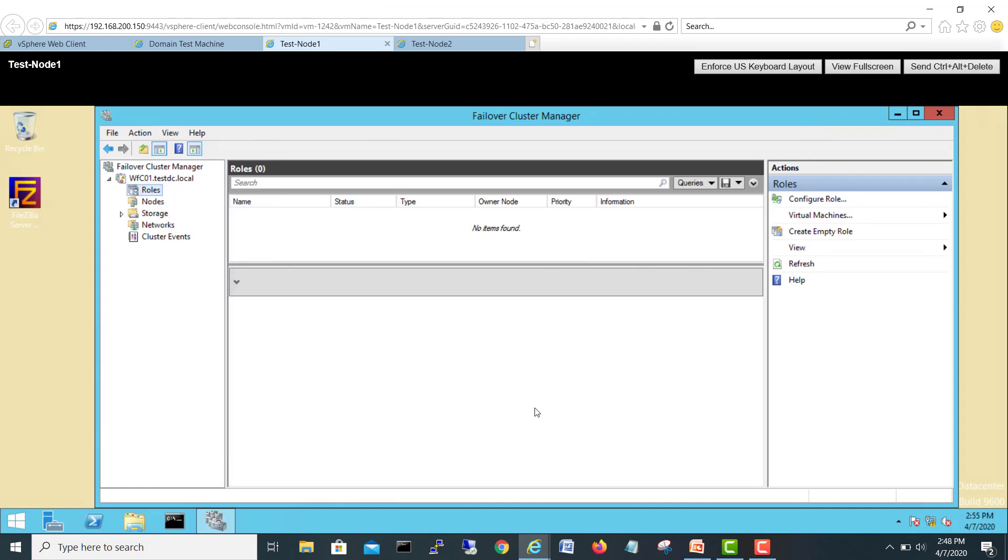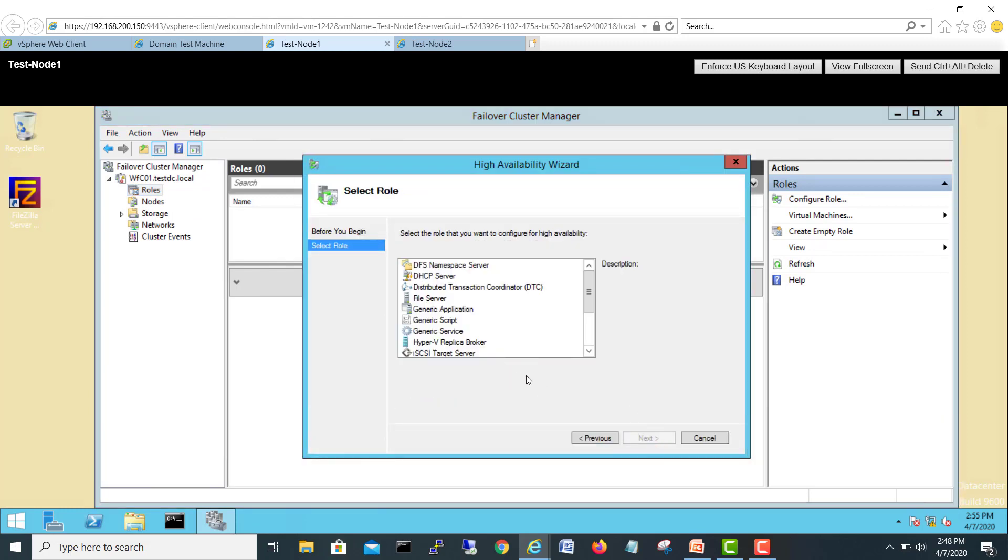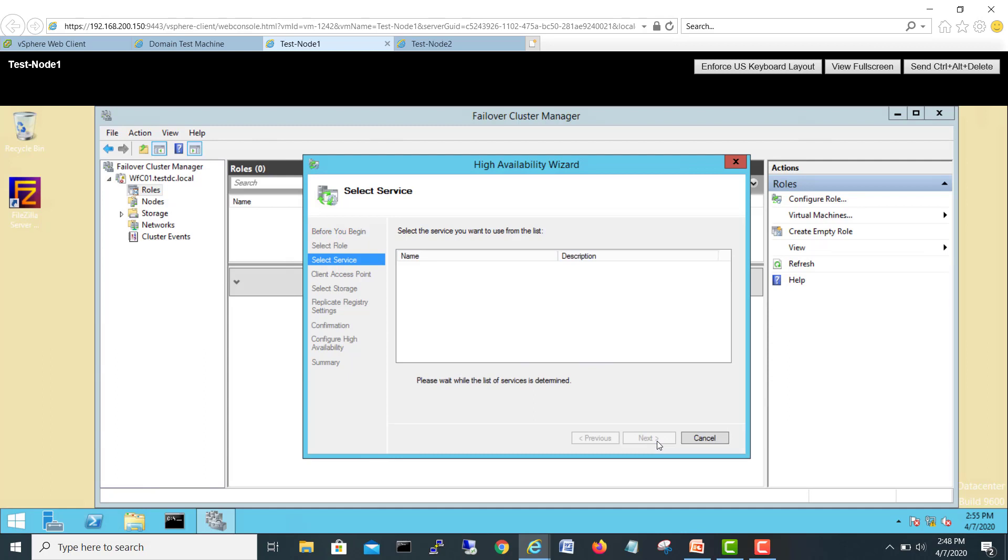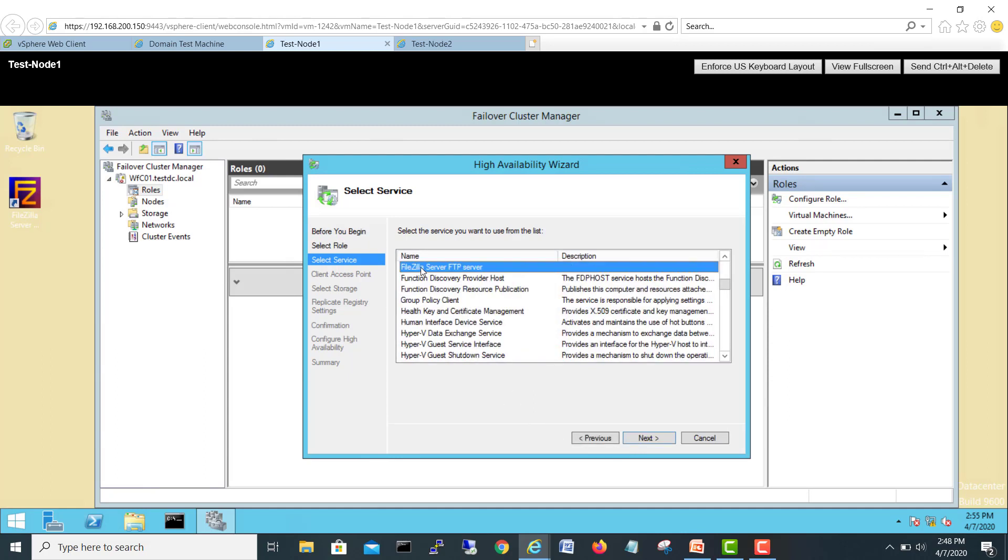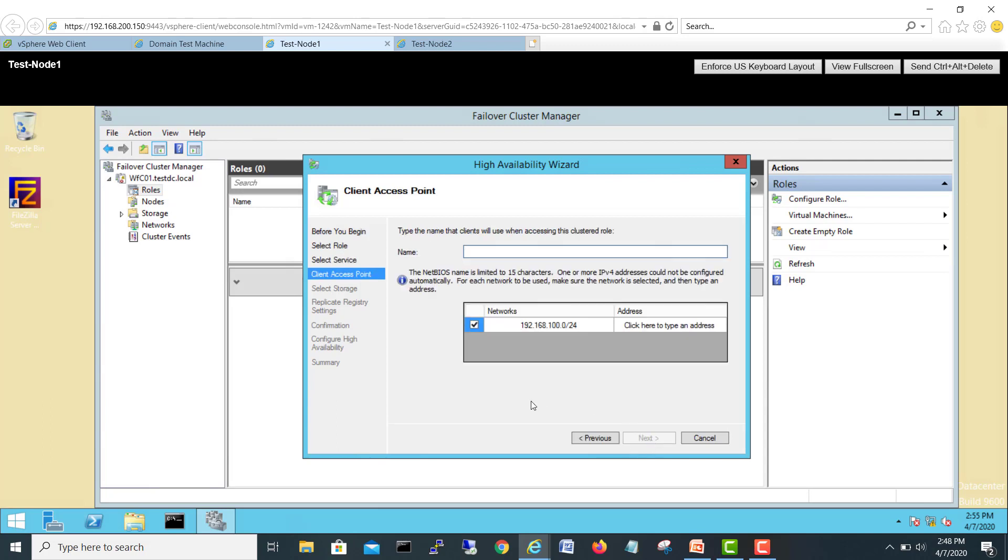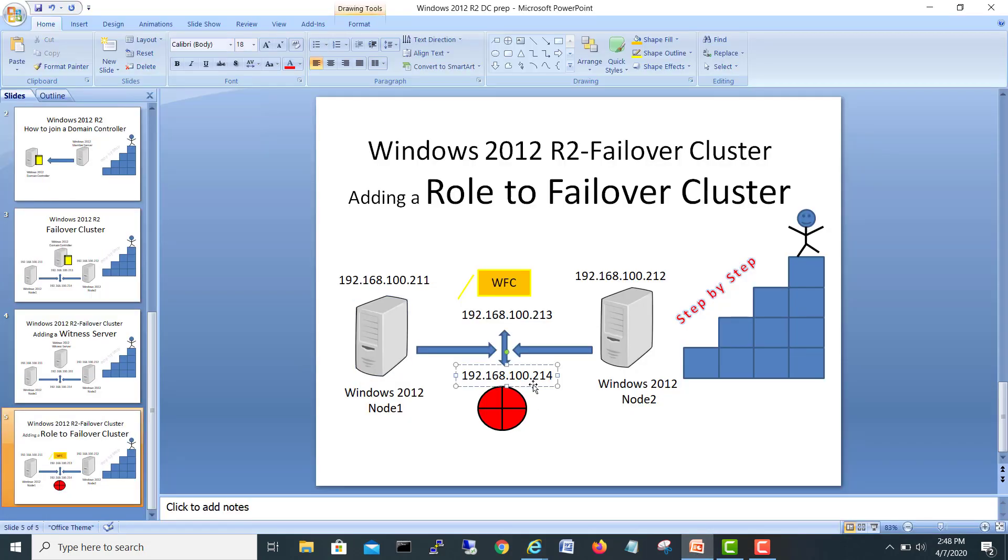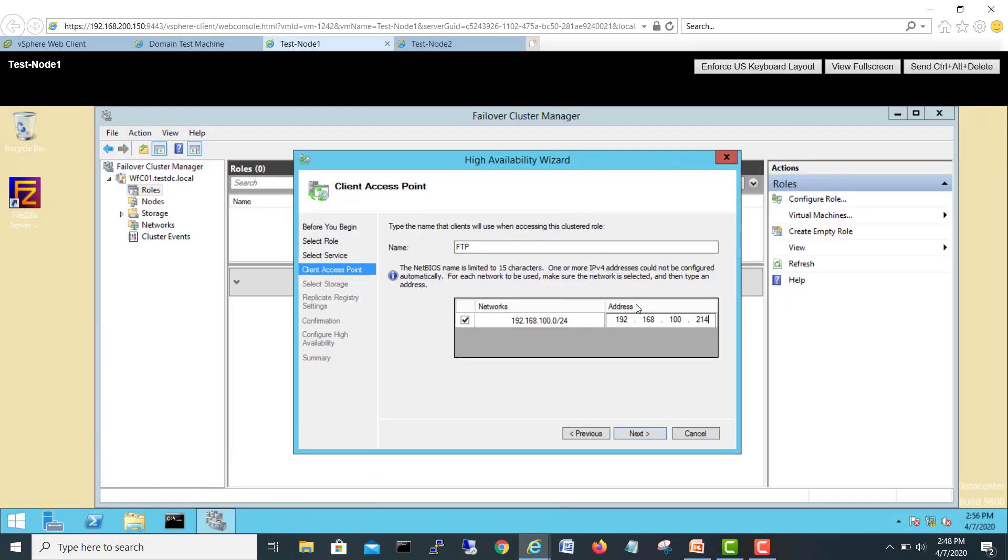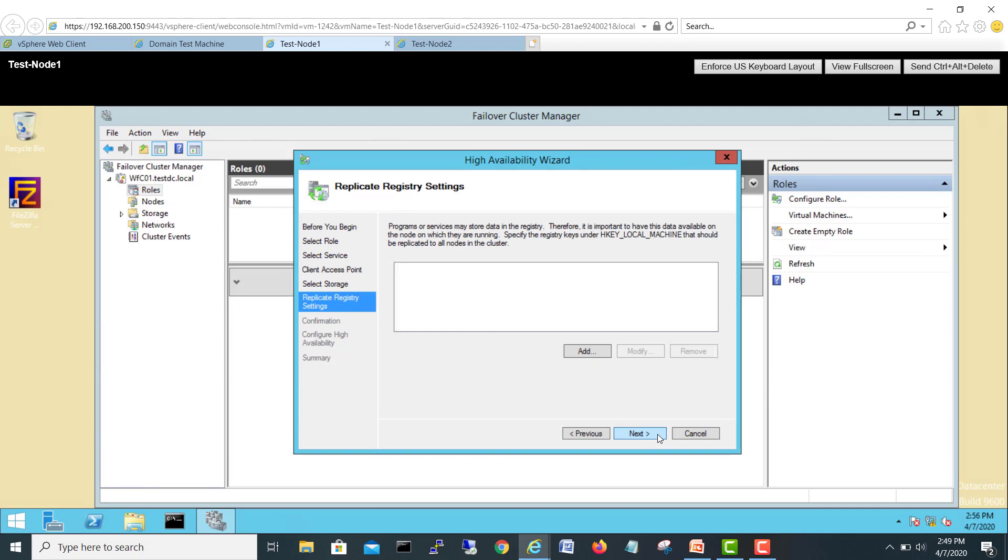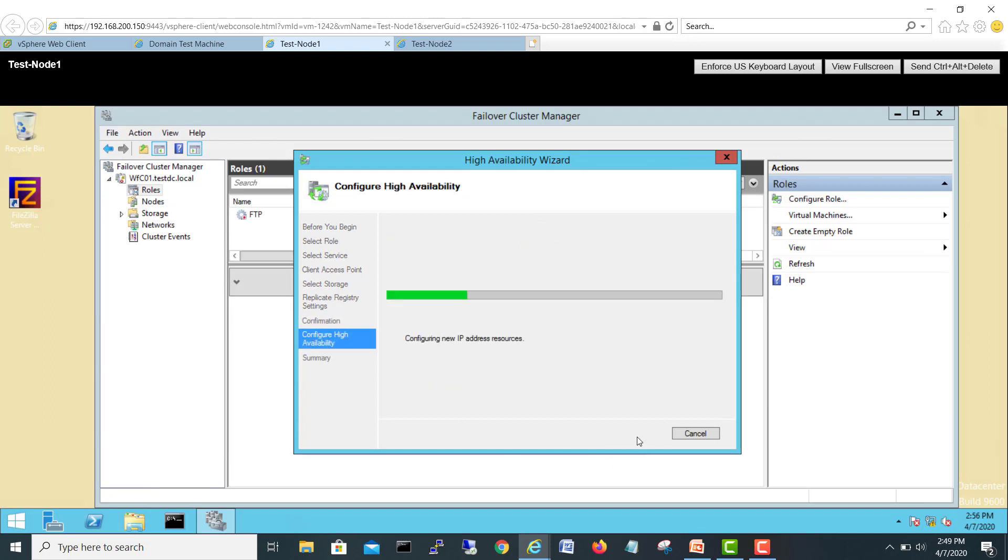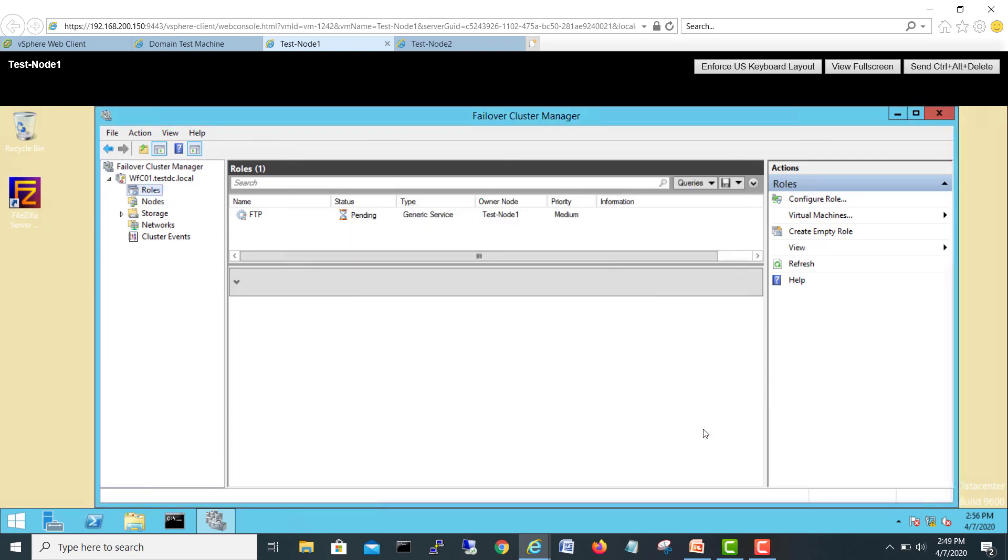Configure a role. Next, and we'll choose here because it's a service. So we'll go in generic service. Next. I will select FileZilla FTP server. Next. And give a name FTP server. And I'll give IP address 214 which is our IP address for the virtual. Next. Don't have any storage or application. Next. Confirmation. Next. Finish.